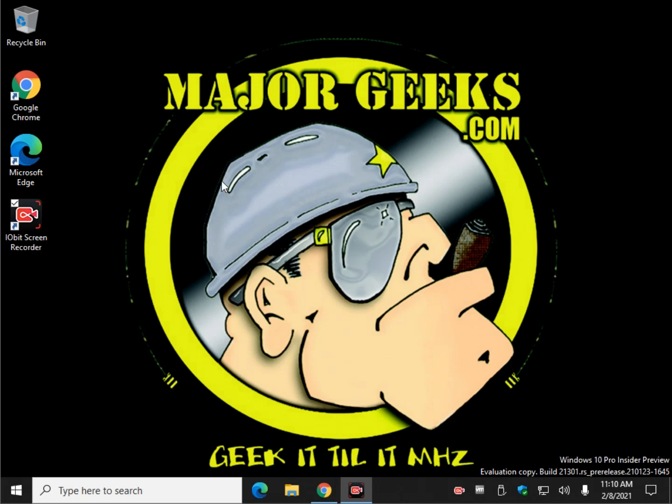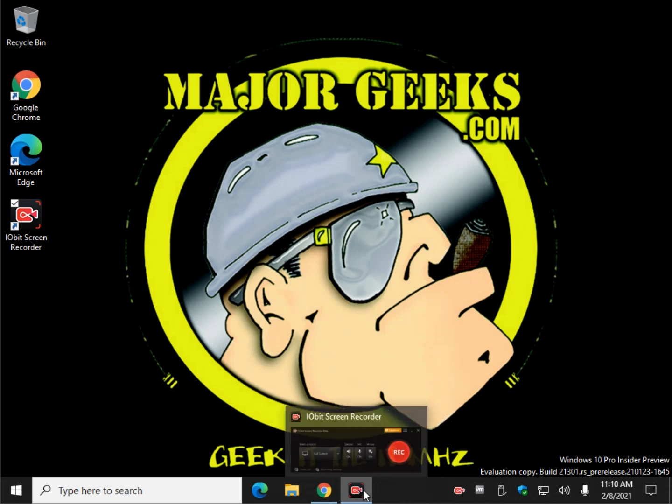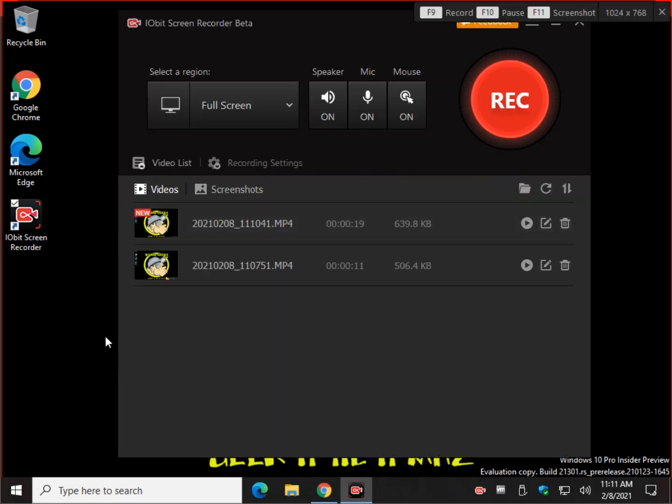And again, the nice thing about this is that there's a couple of free ones out there. Open Broadcast Studio. I forgot what the other one's called. And then some of the real expensive stuff. Let me shut this off. Some of the more expensive stuff: Camtasia Studio. Bandicam's pretty reasonably priced, but this one's free.